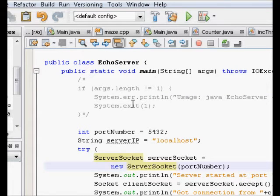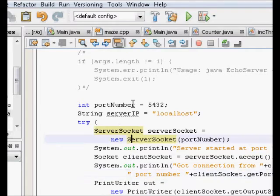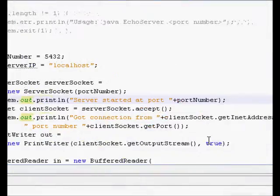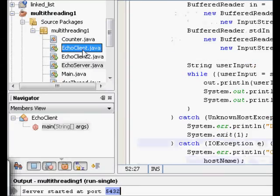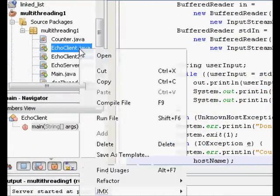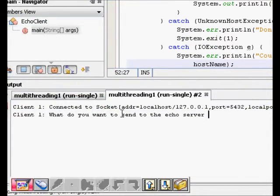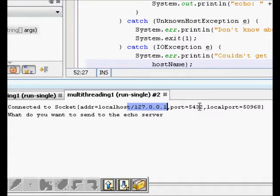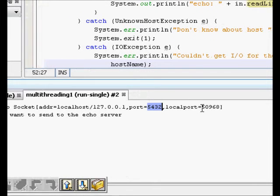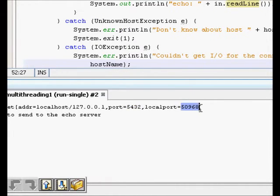Looking at the server code, when the ServerSocket was created we printed 'server started at port' and that line is now visible. We then start the client. You can see 'connected to socket' with address 127.0.0.1 — because both server and client are running on the same computer — and port number 5432. The client's local port assigned by the OS is 50968.